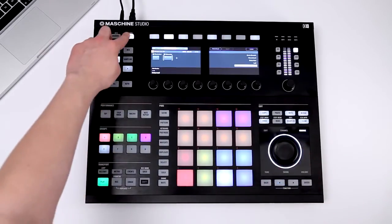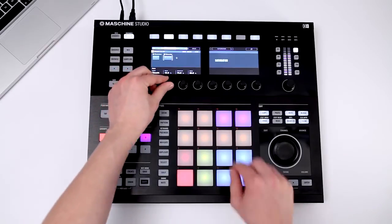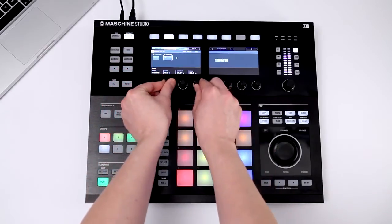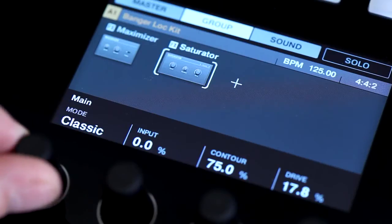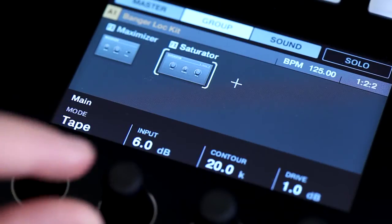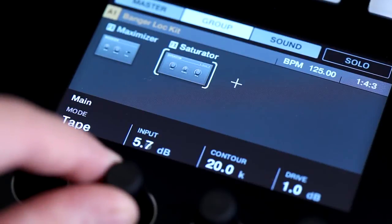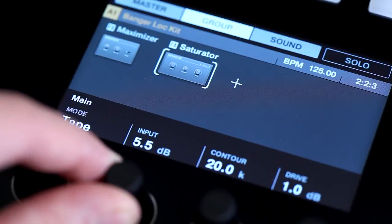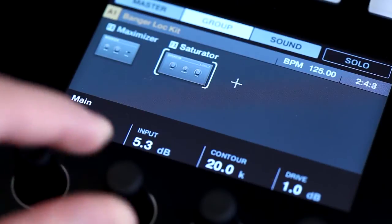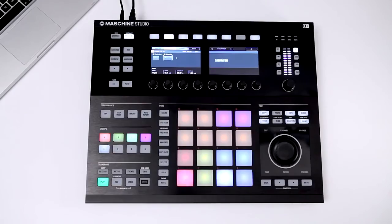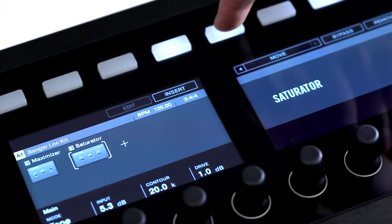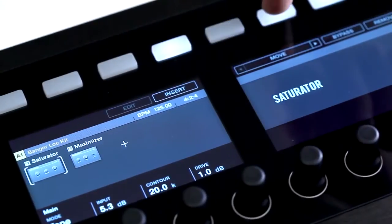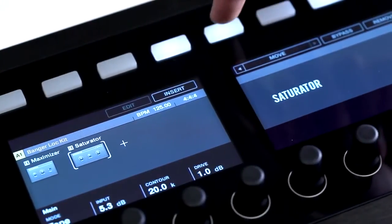The saturator can also add a little magic on top. We'll use tape mode to add some analog style coloration. Holding down Shift gives you the option to change the sequence of effect plugins, or bypass or remove them.